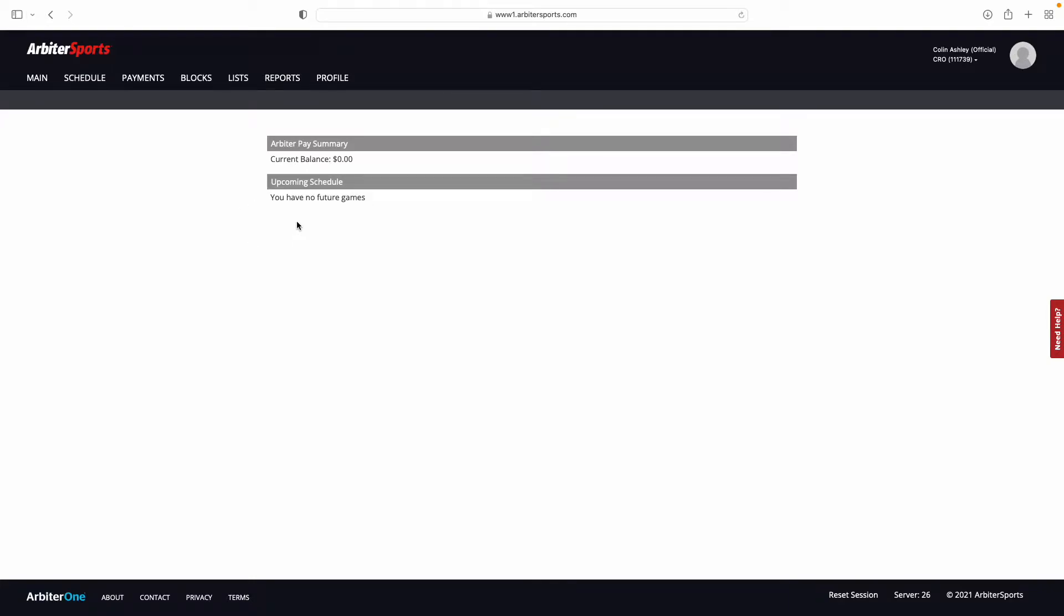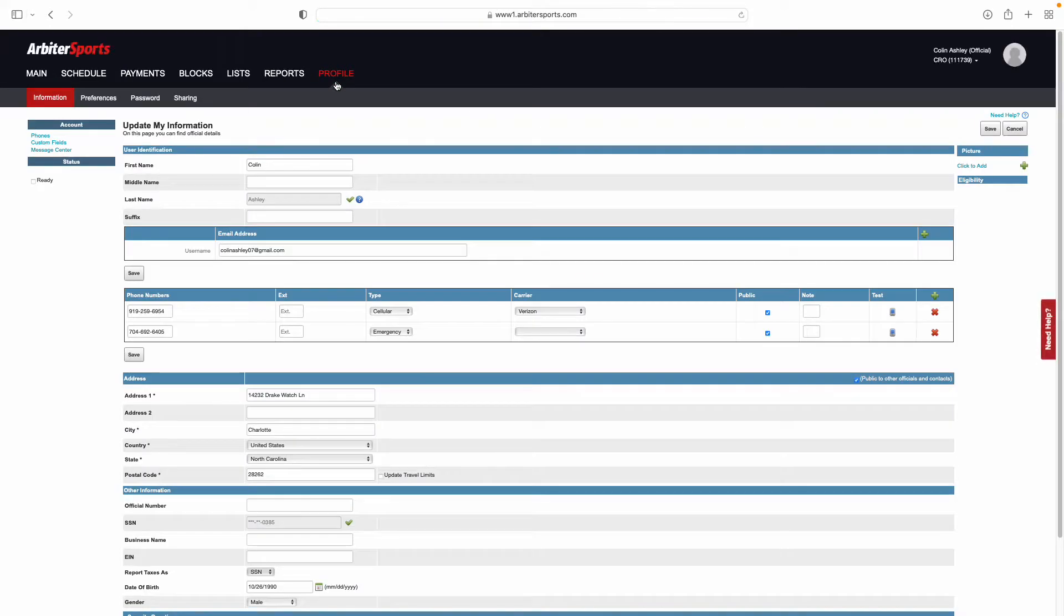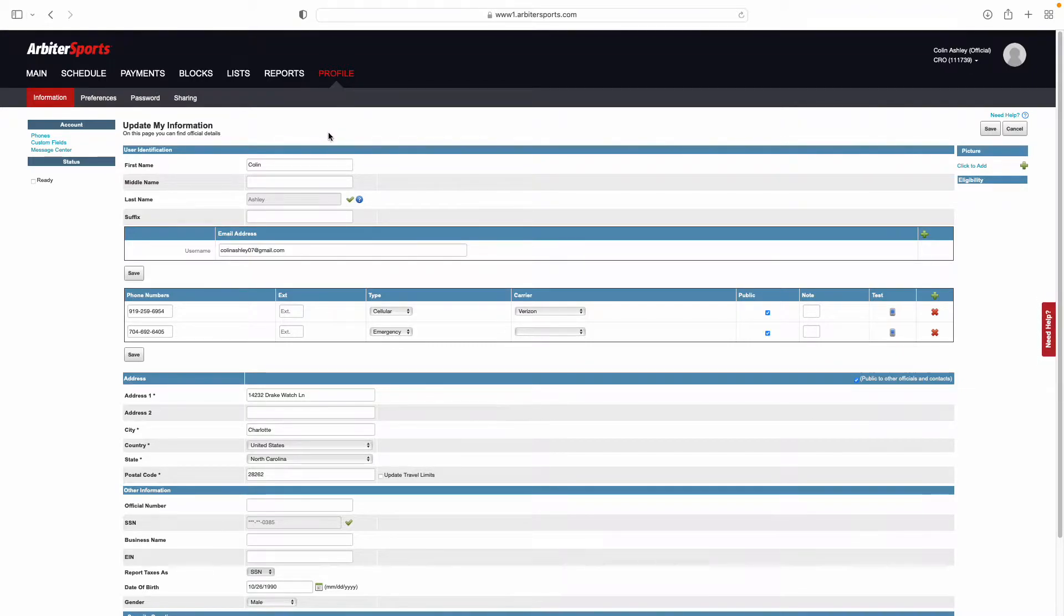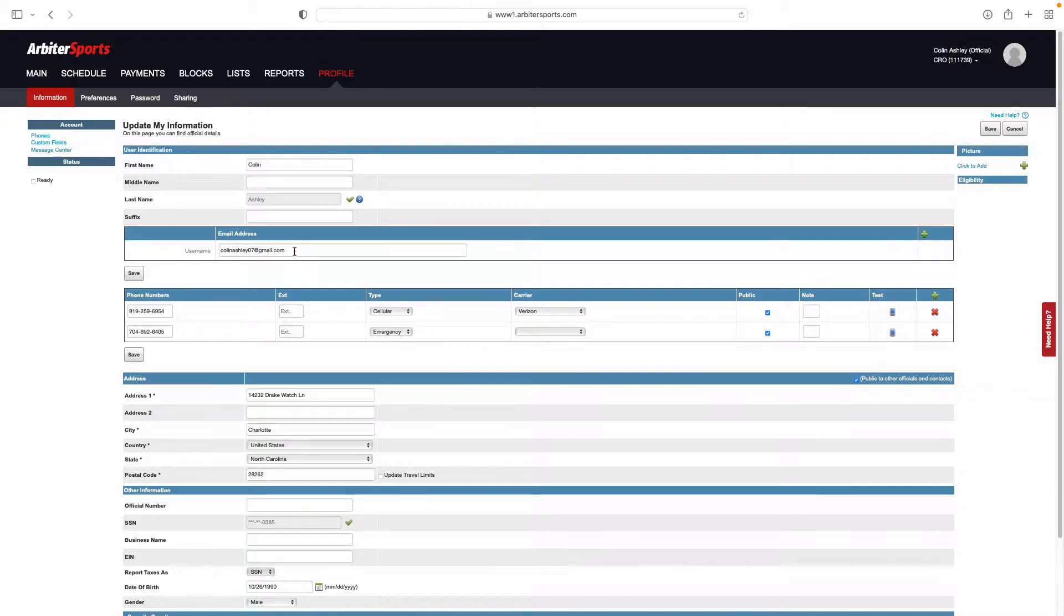To set up your profile, come up here to the top and select this Profile tab right here. Once on this page, it's important to go through and make sure that this information is all accurate. Make sure your name and email address are correct. If you need to update that email address for any reason, you can do that here.